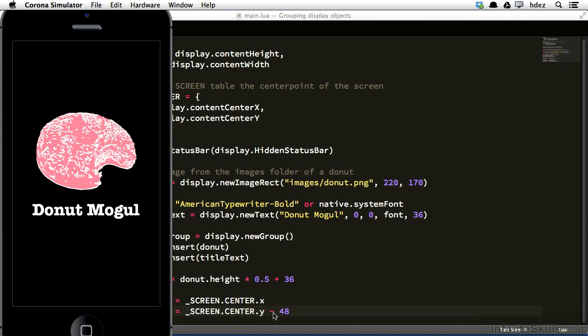So with display groups, you can group content together, position it relative to each other, and then take the entire group and move its position on the screen easily without disturbing the positioning of the internal contents of that group.